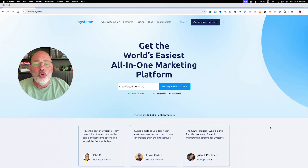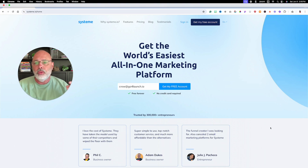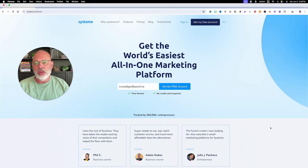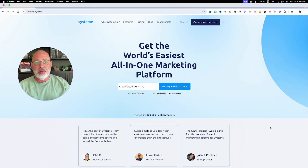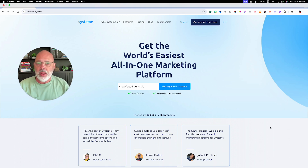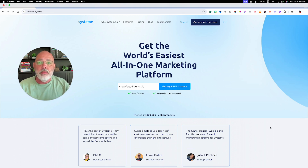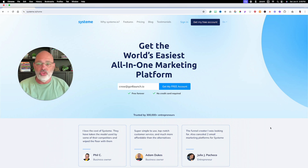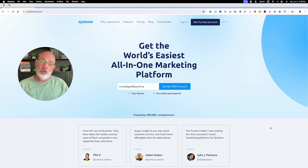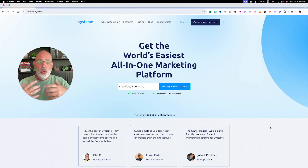Hey guys, David with the Wholesaler's Toolbox, and I want to talk to you about System.io. System.io is an all-in-one marketing platform. A lot of people go out and sign up for a website builder like Wix or Squarespace, or sign up for an email marketing platform like ConvertKit or ActiveCampaign or MailChimp. System.io is one of several companies that build an all-in-one marketing platform where all those things are integrated.